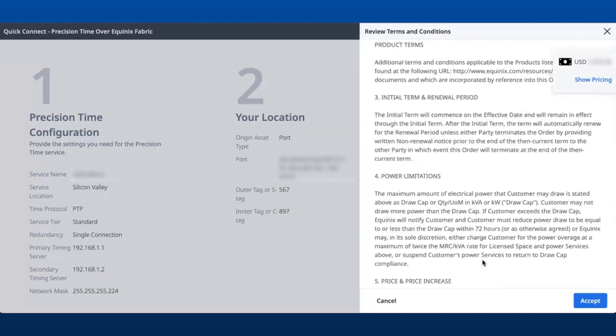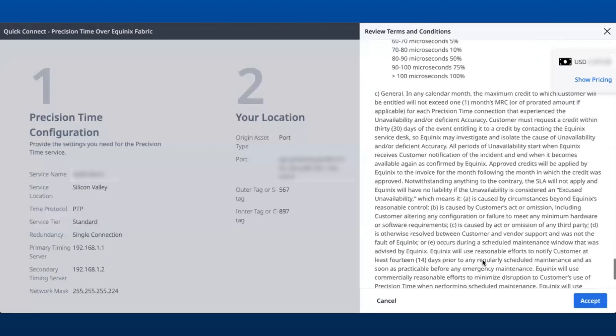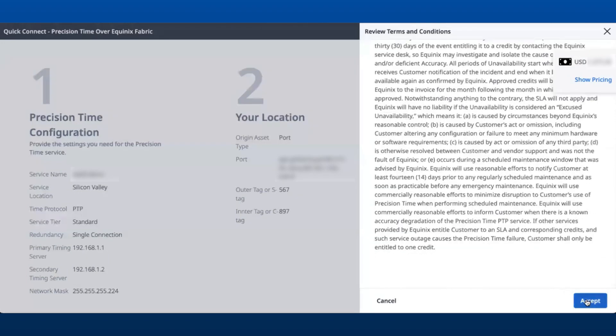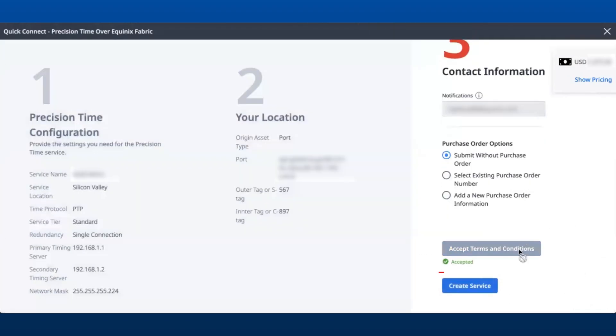Upon acceptance and review of the Terms and Conditions, click on Create Service.